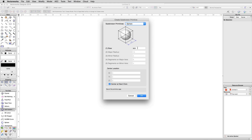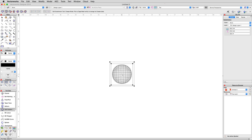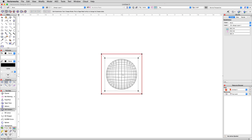Each primitive has its own set of default values, some more than others. For a sphere, we only need to define a radius, so go ahead and enter 3 centimeters. Below, you'll see options for creating a primitive at a set of coordinates, which we can control if we uncheck Center at Next Click, but we want to place it manually, so leave this checked. Click OK, then click anywhere in the drawing area, and you should see a sphere primitive appear.